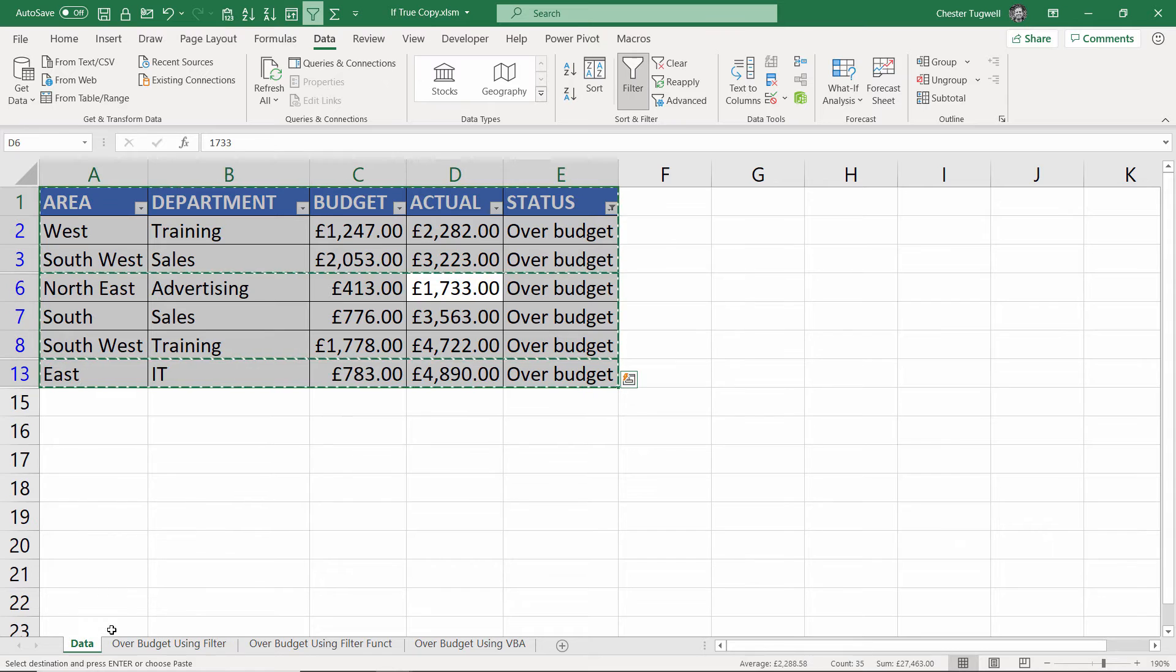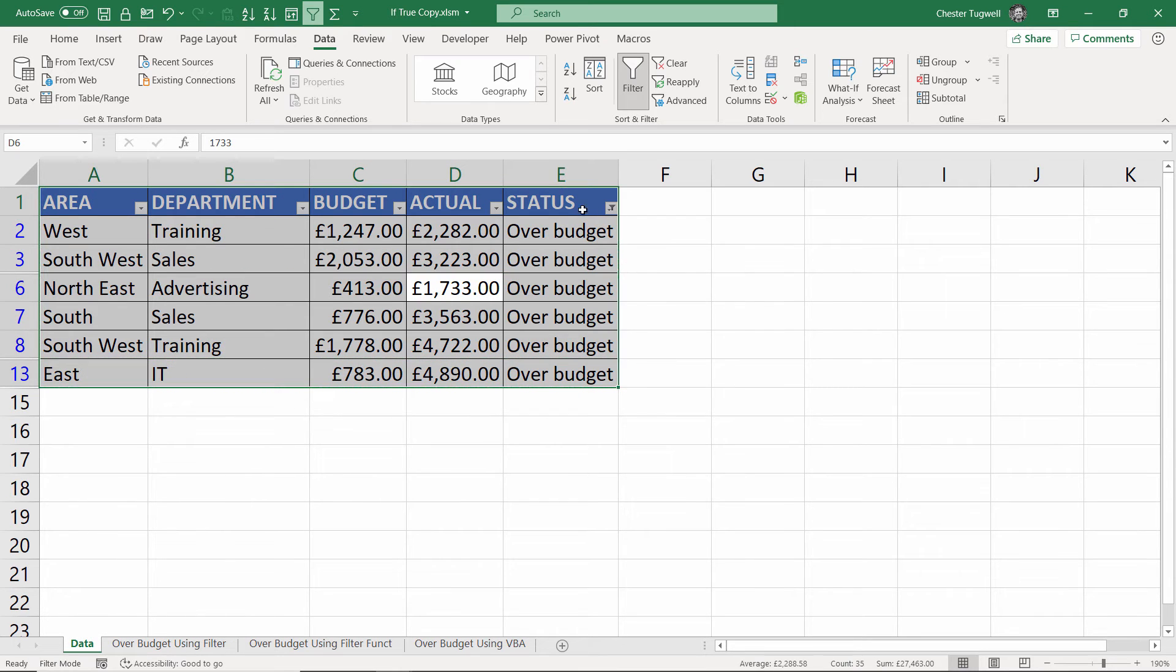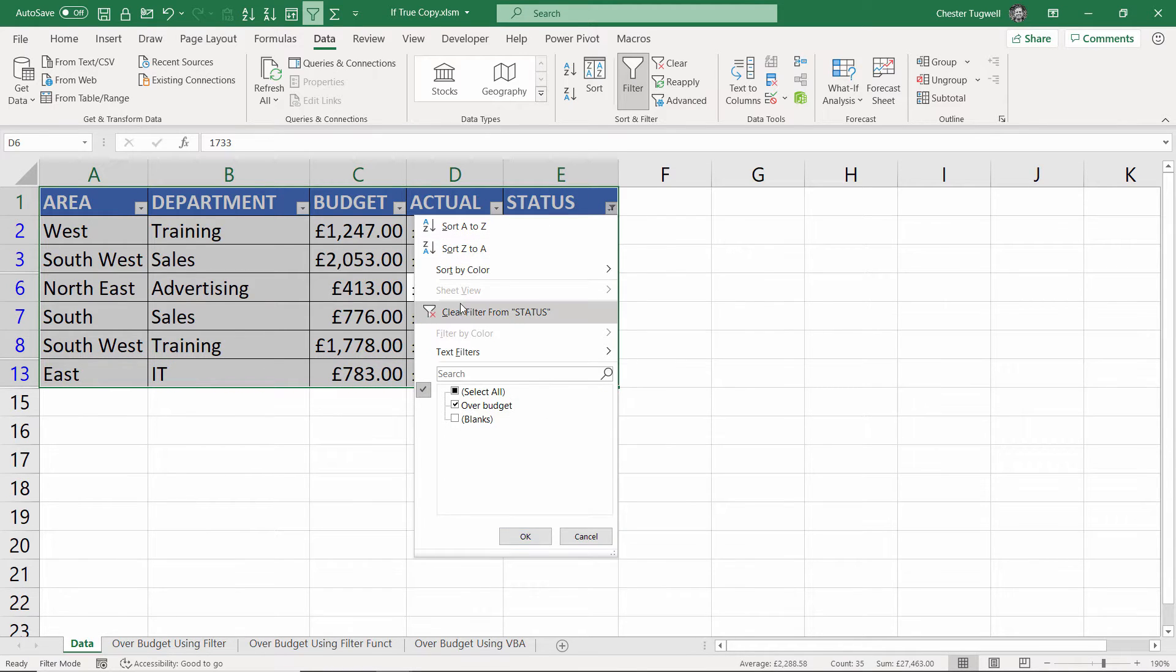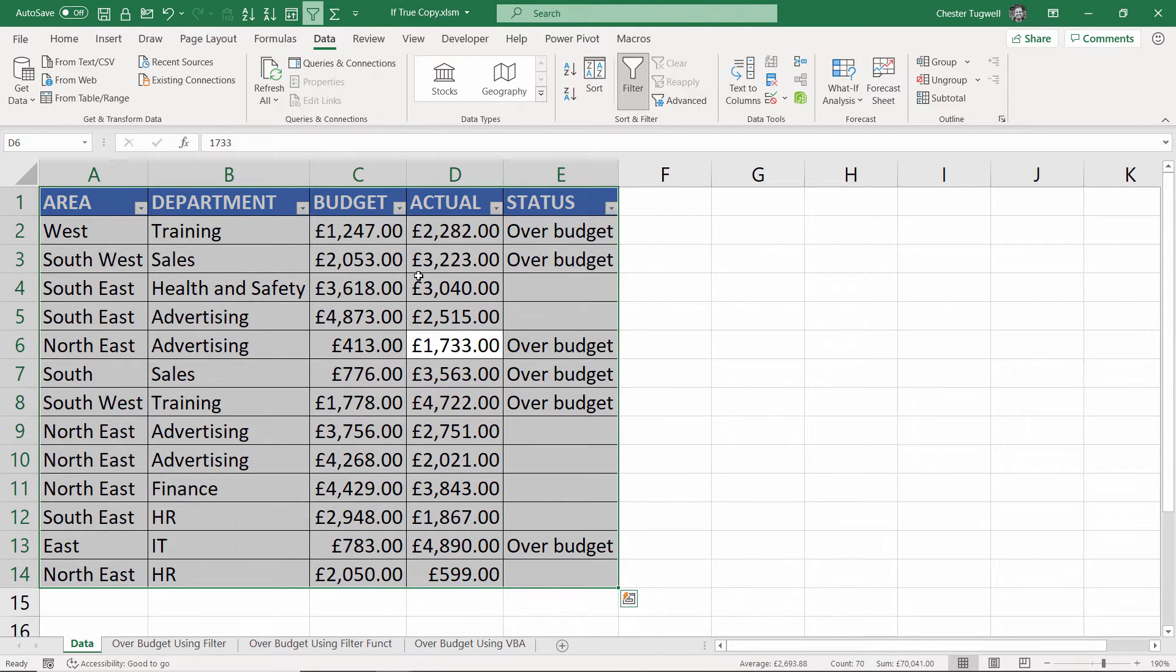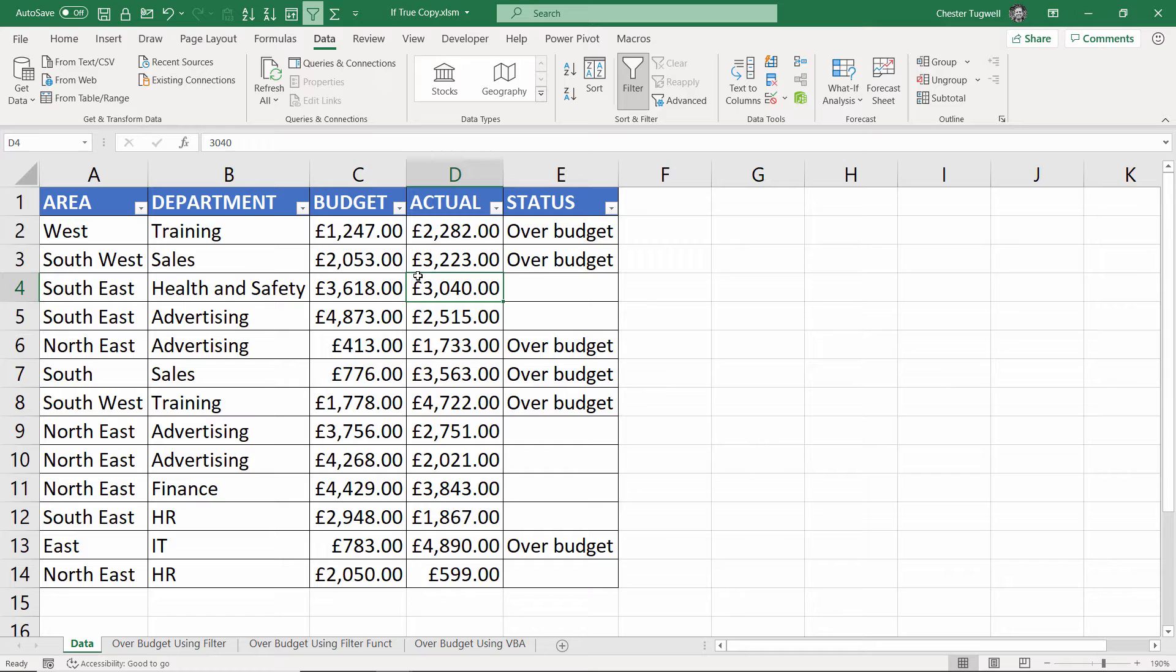When I go back to my data I'll just clear the filter that I applied, and we'll move on to our second method.